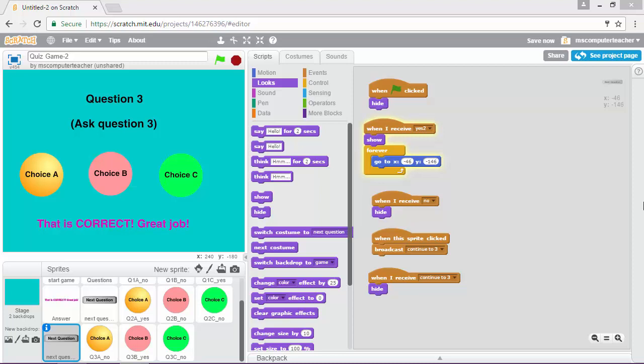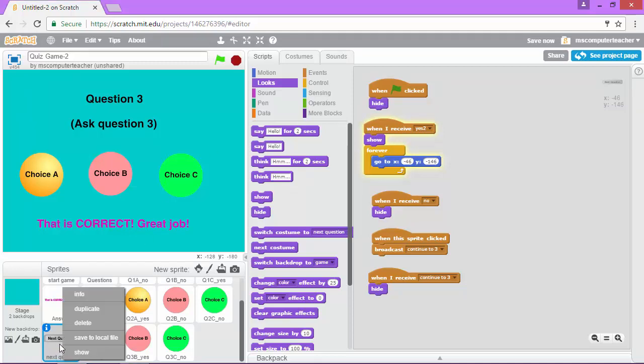In this video we're going to add a restart game button. To do that, let's go ahead and duplicate one of our next question buttons.